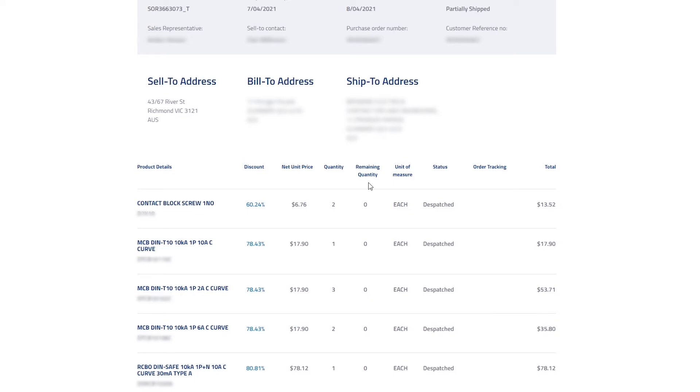Remaining quantity, which is everything that has yet to be dispatched. Status, which shows the order line status information.